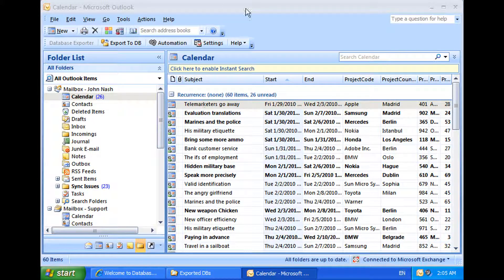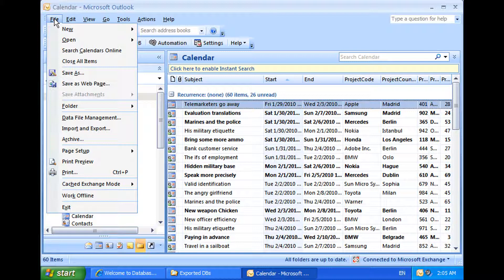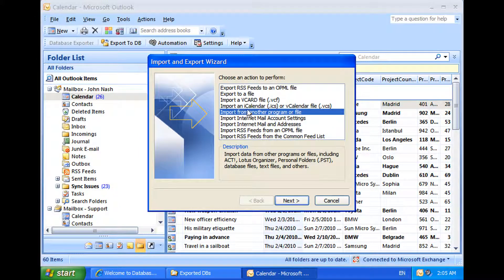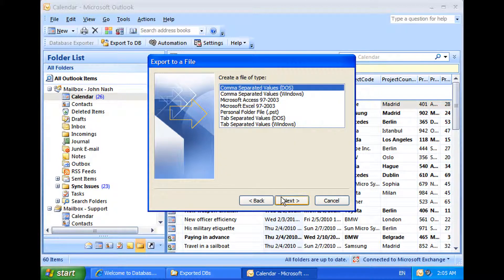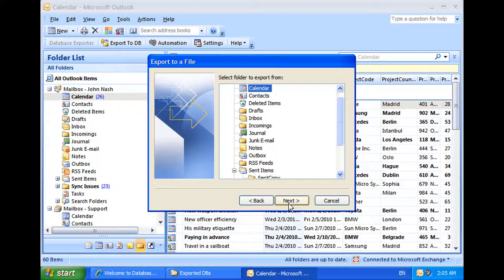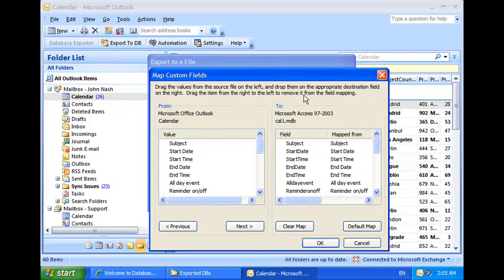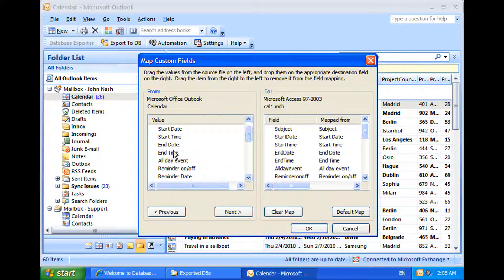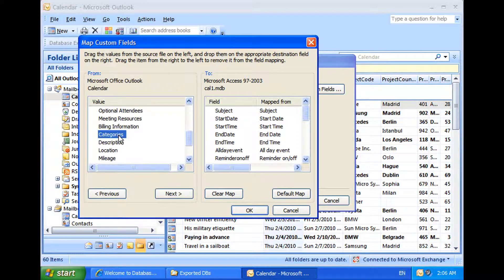Before I proceed in detail on how Database Exporter works and what it can do for you, it is interesting to know why this add-on was designed in the first place. To understand this, let us try to export data from an Outlook folder which uses a custom form with many user-defined fields, using the built-in Import and Export Wizard. As you can notice here, the Import and Export Wizard does not support handling of user-defined custom fields. Even the support for built-in Outlook fields is limited.